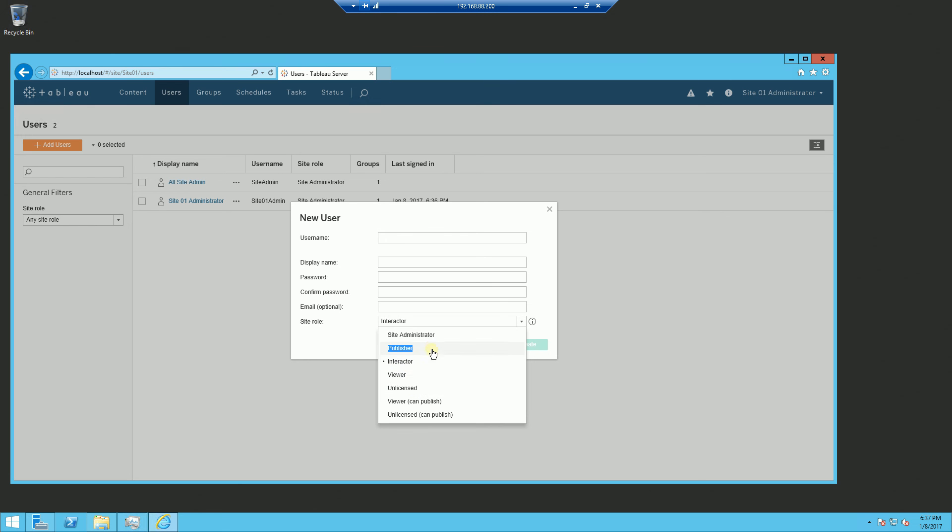Unlicensed means that you're basically disabling the user and they can't log in and they're an unlicensed user. So that is what that particular role is there.